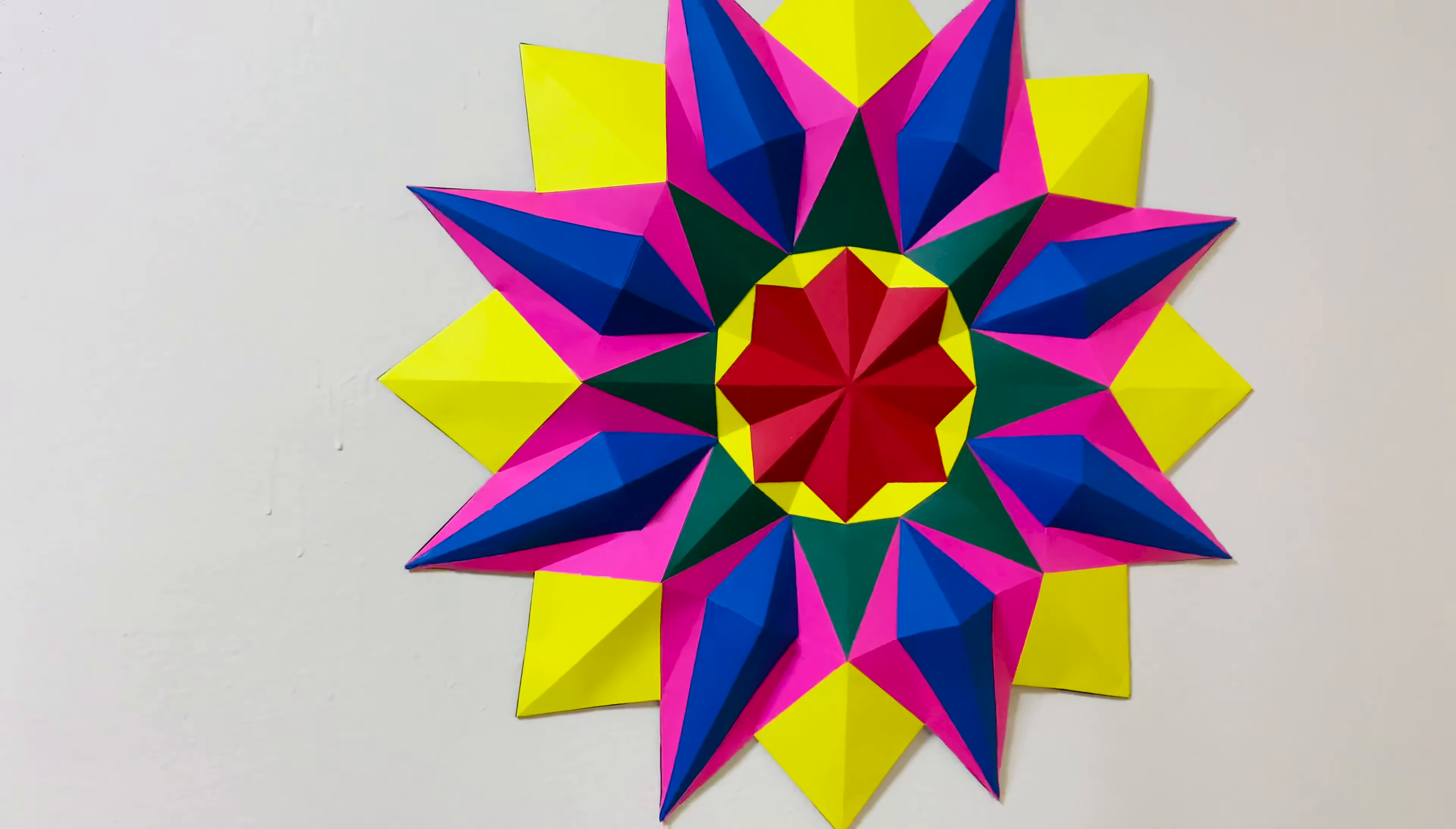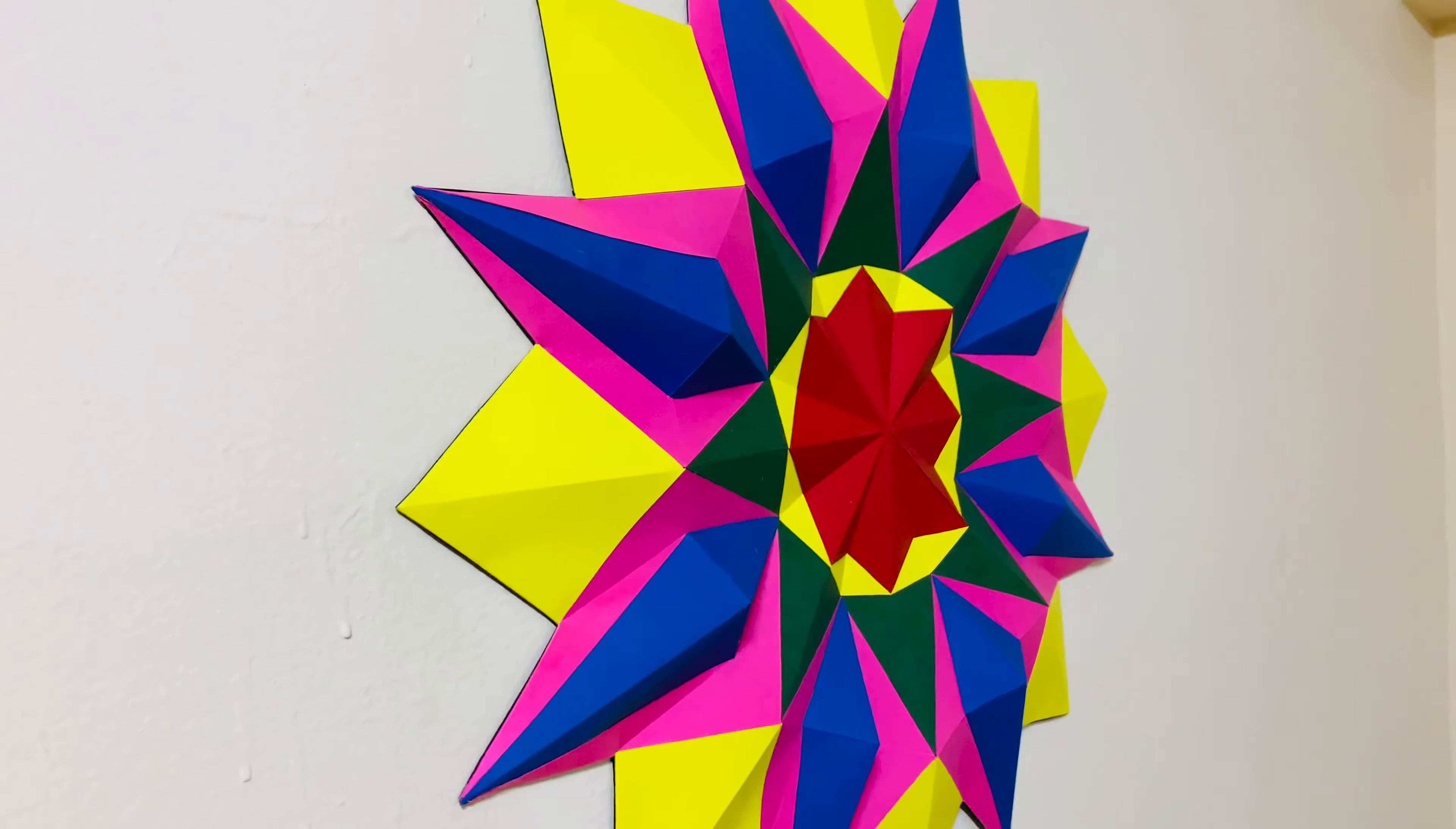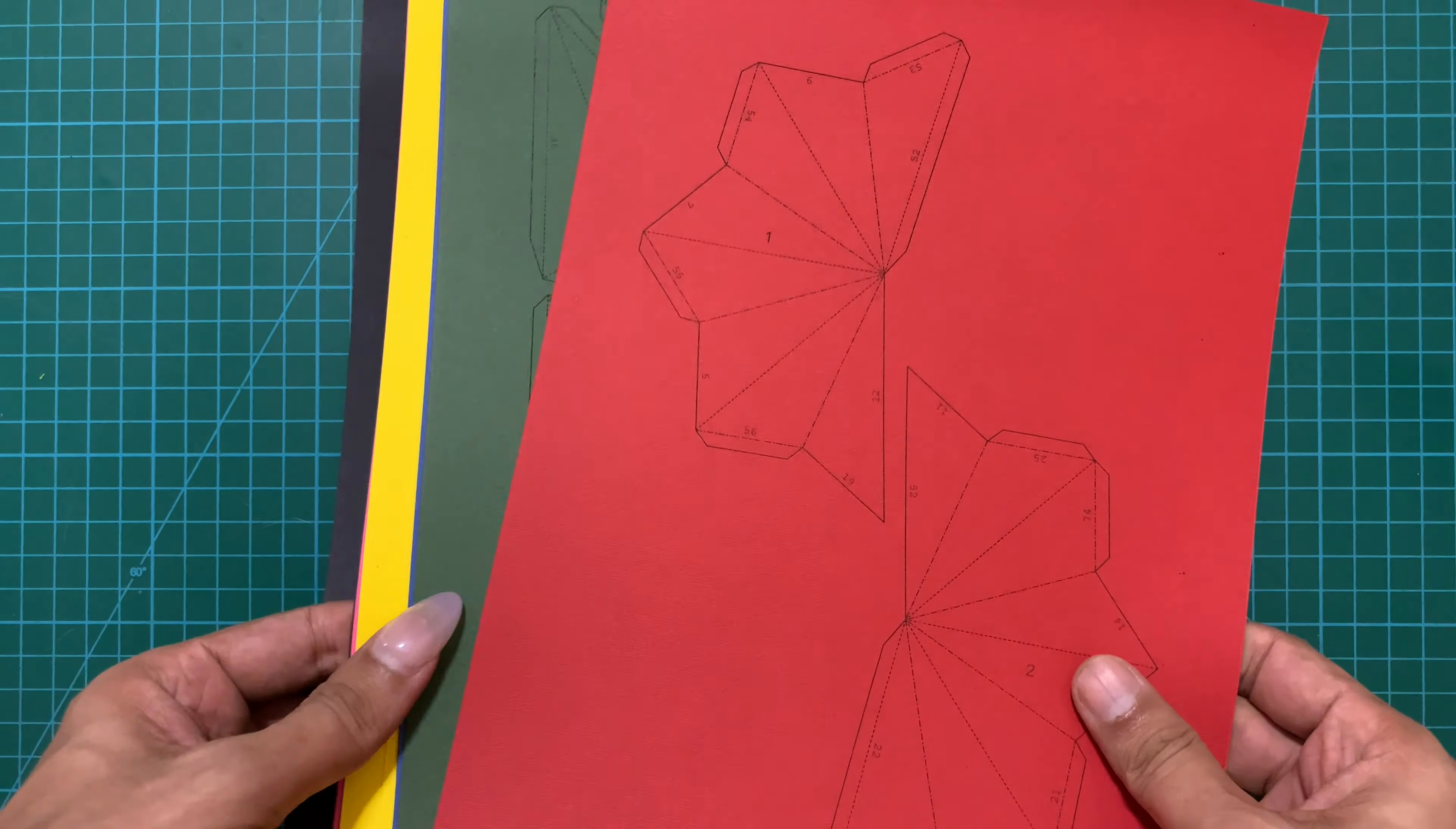Today we are going to see how to make this paper mandala from a very simple template that I created in Blender. Also if you guys are interested, this template is up for sale for 2.5 dollars or 200 rupees.